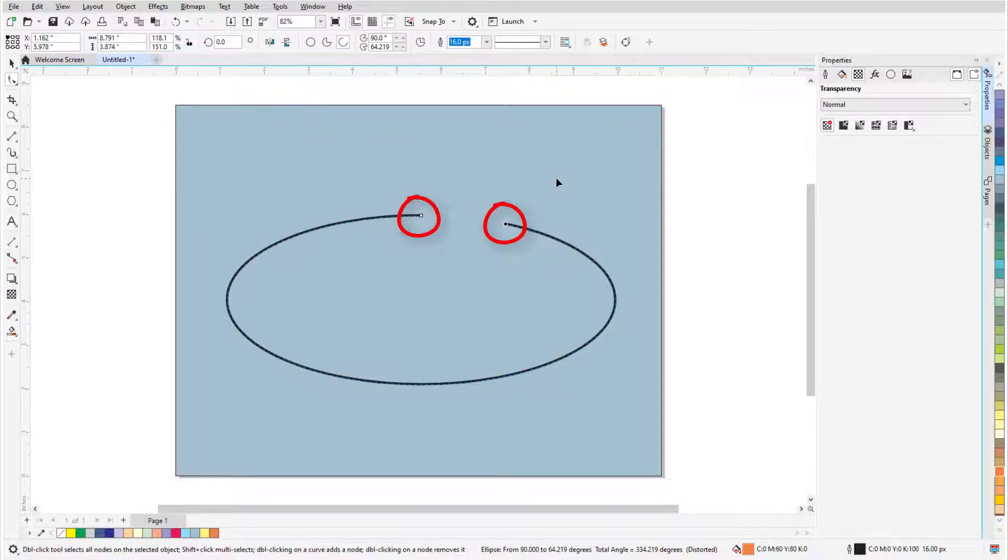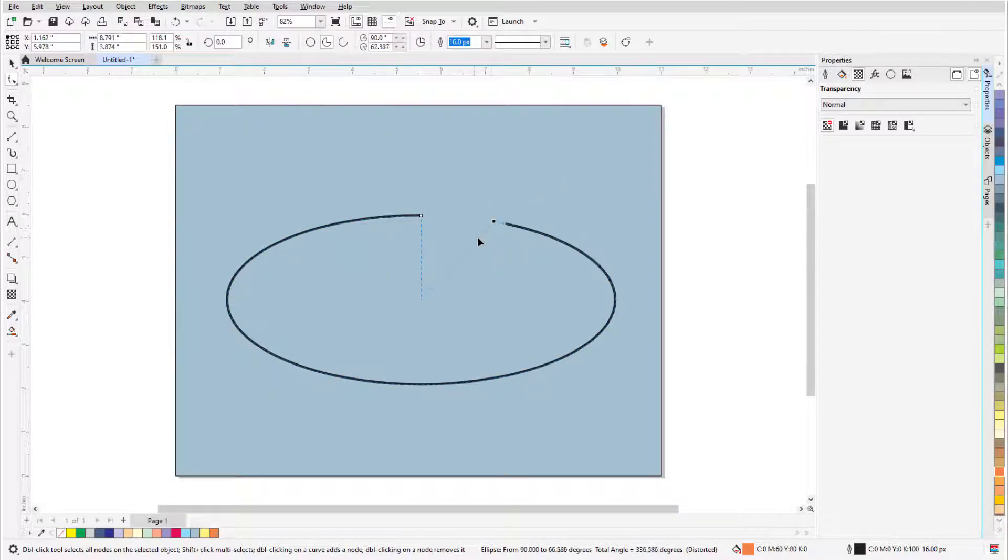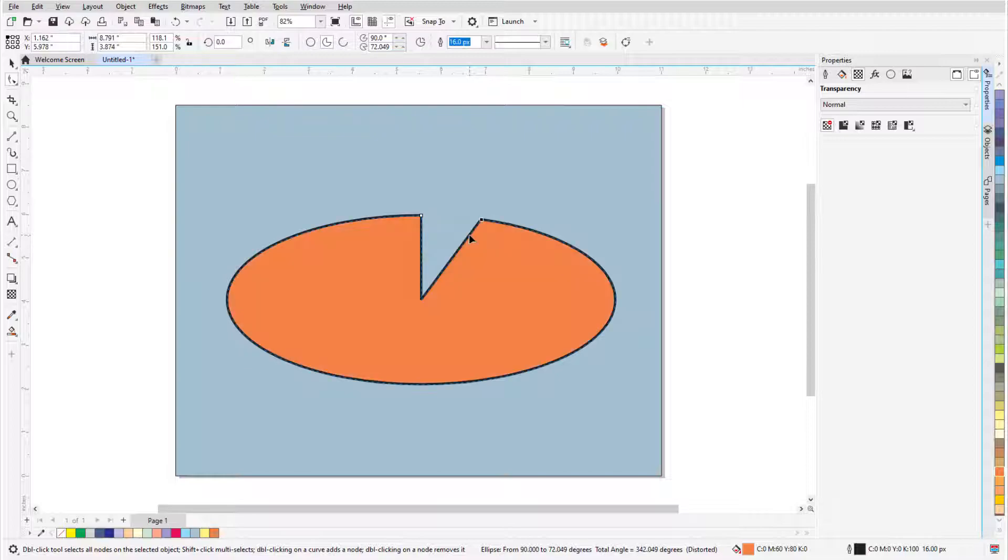And now there are two nodes. When dragging a node and the cursor is inside the ellipse, a pie is the result.